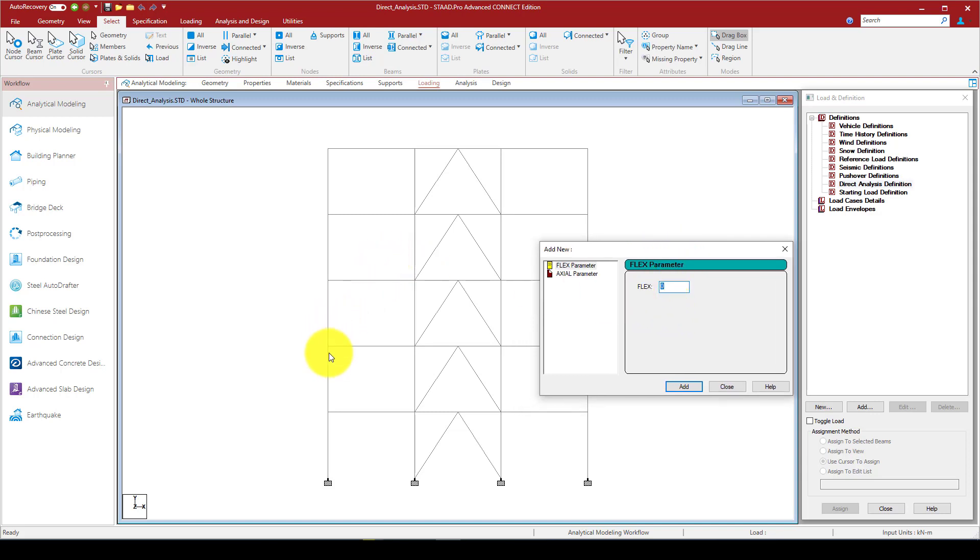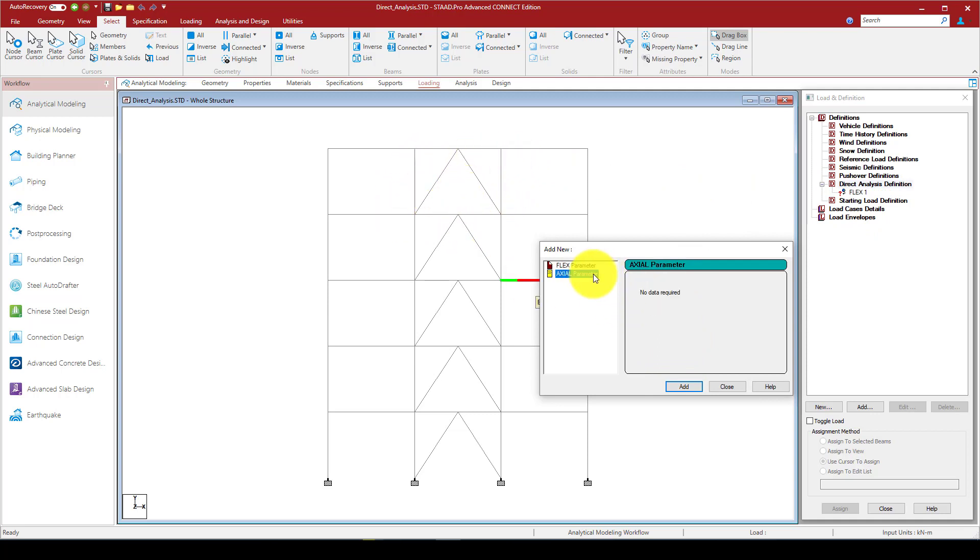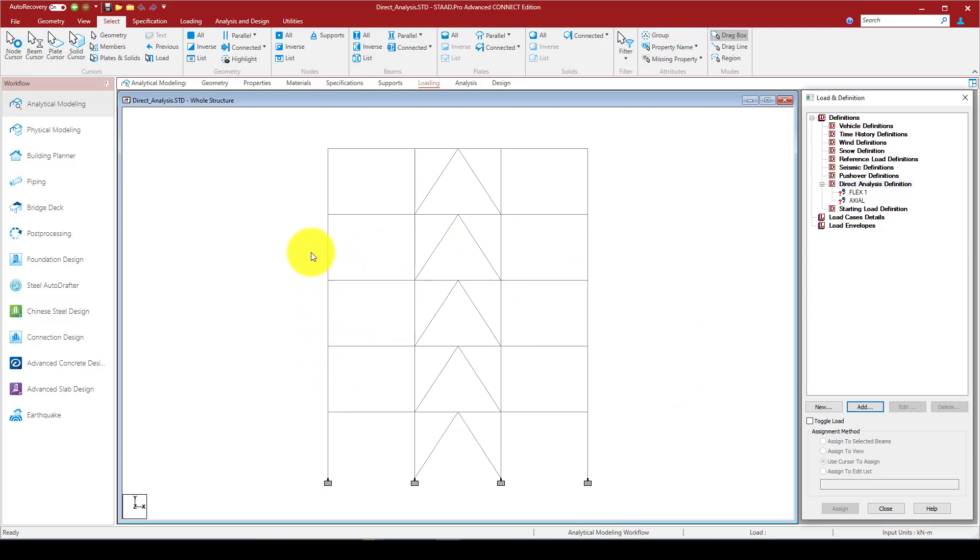So you come here. Here are some parameters that you should define. This is called flexural parameters. This parameter, in case if it's one, that means the flexural stiffness member contributes 100%. The second parameter is axial parameter. So in this case I will give one, and then I will apply this to those members which contribute to the flexural stiffness of the structure.